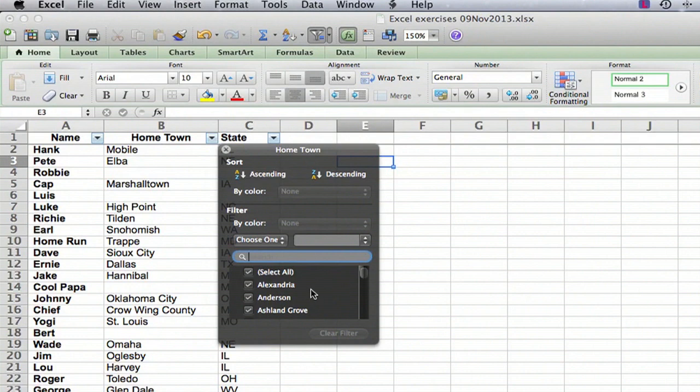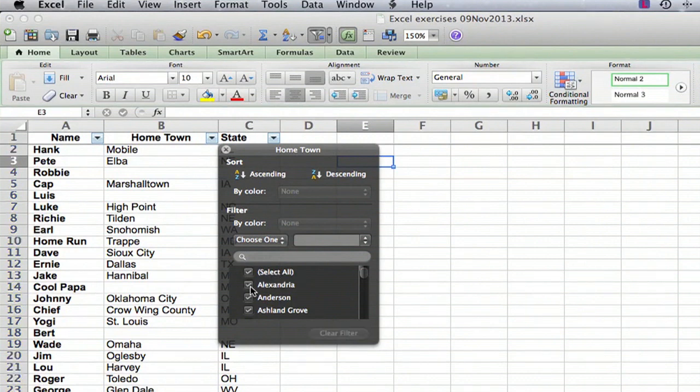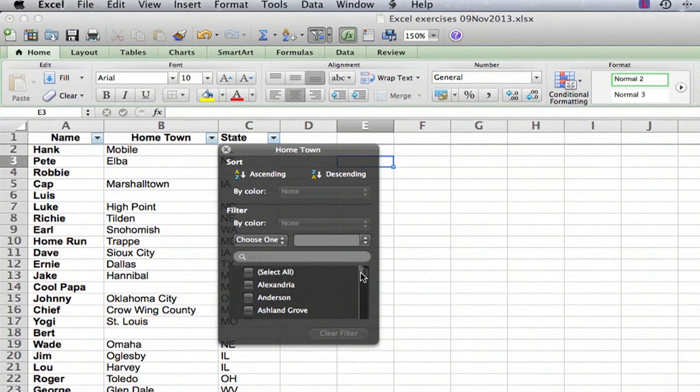If there are duplicates, it's only going to appear once here. The first thing we want to do is, oops, I accidentally selected that. We're going to unclick select all and that means everything is now unselected so that if we were going to filter we would see nothing.